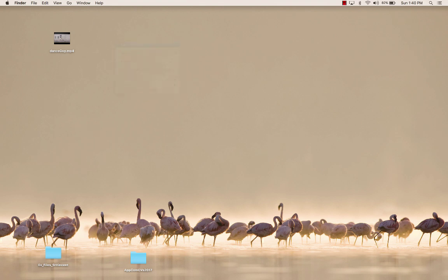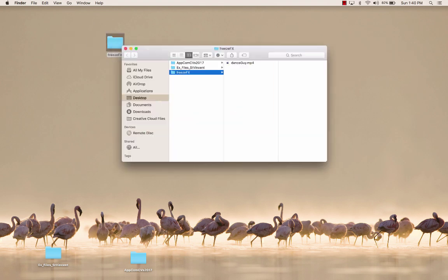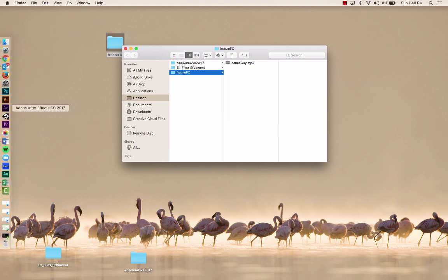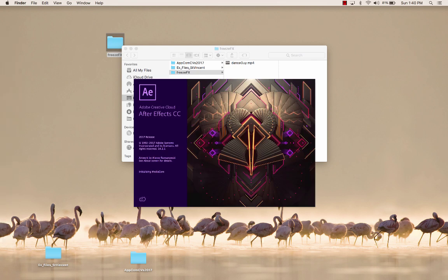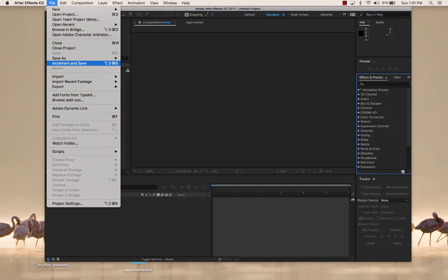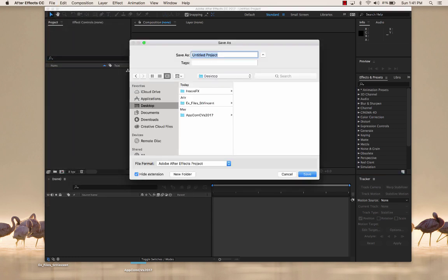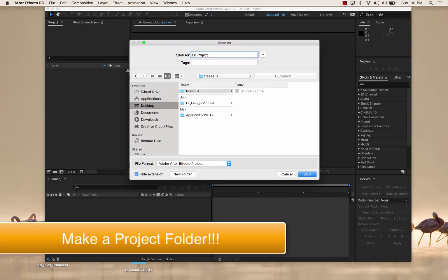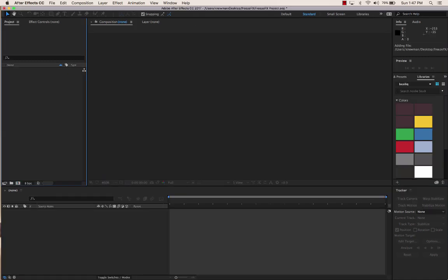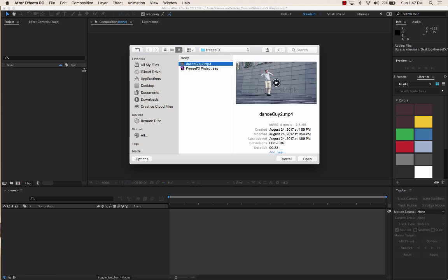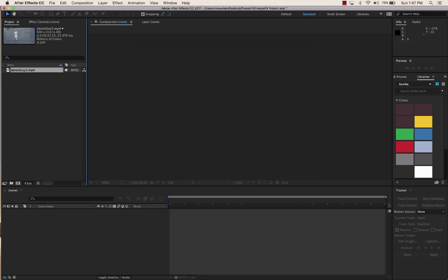Before I do anything I'm going to make a project folder called 'freeze effects' and put my dance video into it. Then I'll start After Effects, make a new project, and save it into my freeze effects folder. Now I'll open up and import our dancing guy — you can see it's fairly low resolution, 600 by 316, but that's fine for what we're doing.